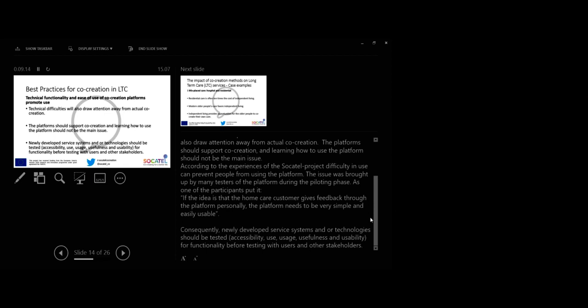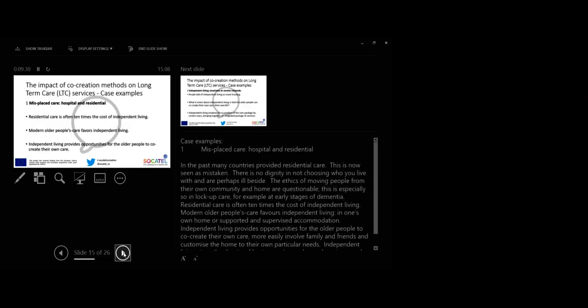Consequently, newly developed service systems and or technology should be tested, meaning accessibility, use, usage, usefulness, and usability for functionality before testing with users and other stakeholders. Next, we present the 10 case examples.